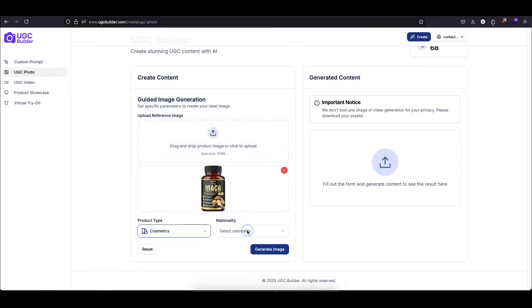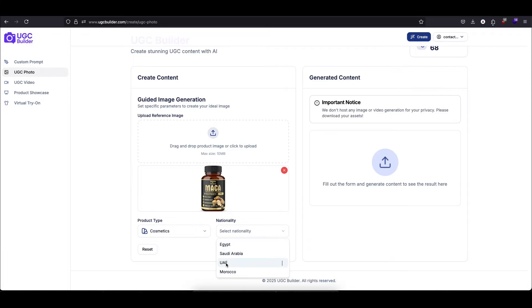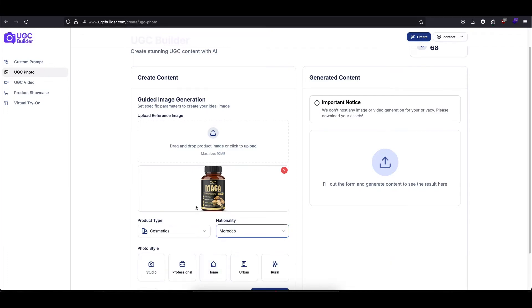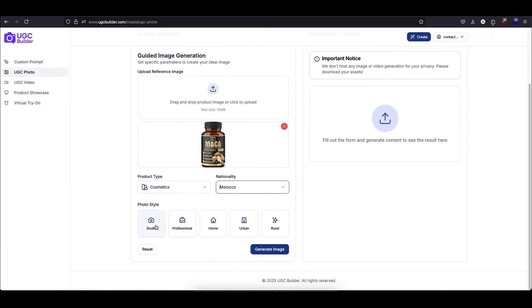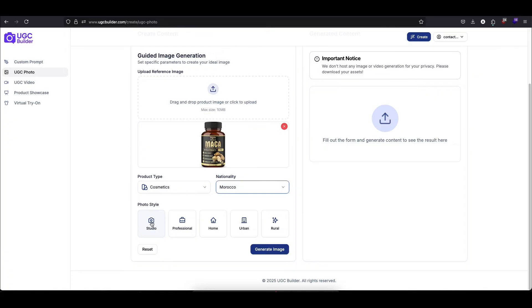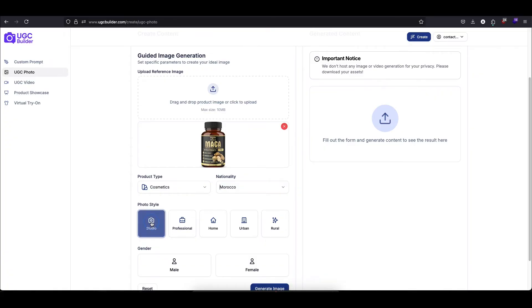Next, the system asks for the product type. I'll classify this as a cosmetic to help the AI understand the context. Now for one of my favorite features, choosing the nationality. This allows you to create visuals that truly resonate with your specific target market. For this campaign, we'll select Moroccan.